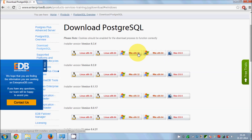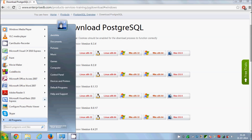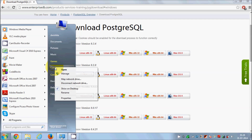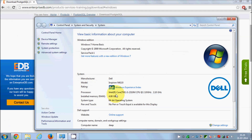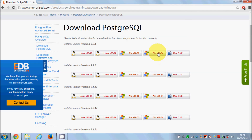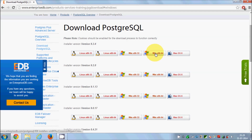If you have Windows, choose the Windows downloads. Depending on the flavor of your Windows it can be 64-bit or 32-bit. To check, go to your Start button, right-click Computer, go to Properties, and under System Type you'll see your bit version — I have a 64-bit operating system. So I'll download the 64-bit version. The latest download available right now is 9.3.4, so I'll download that.